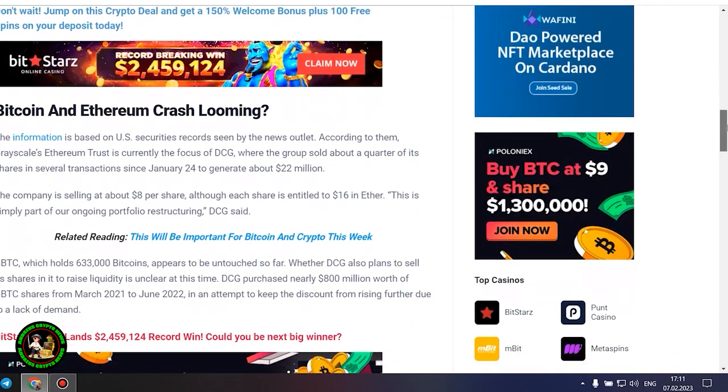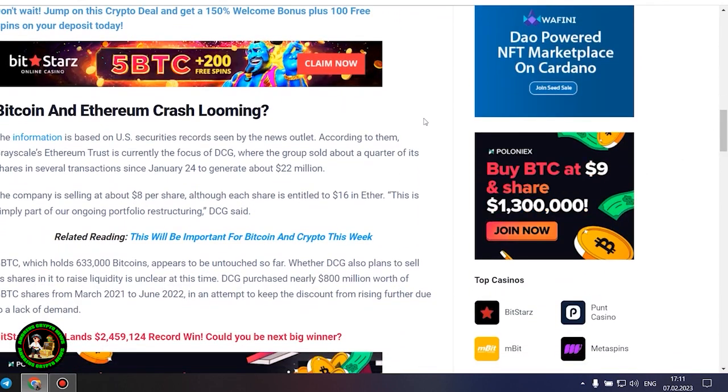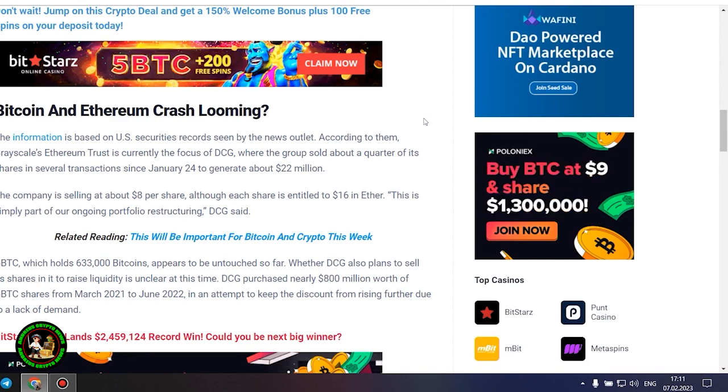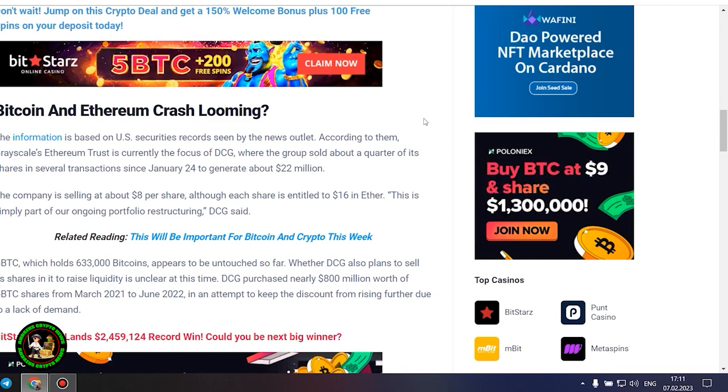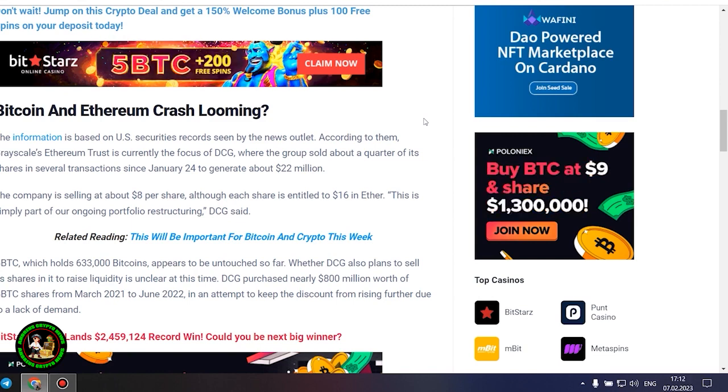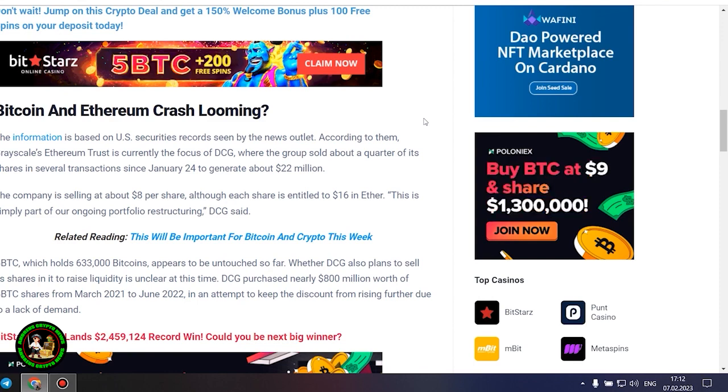This is simply part of our ongoing portfolio restructuring, DCG said. GBTC, which holds 633,000 Bitcoins, appears to be untouched so far. Whether DCG also plans to sell its shares in it to raise liquidity is unclear at this time.